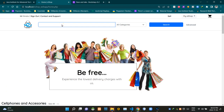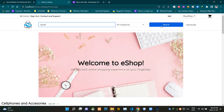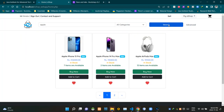For an example, let's search with the keyword 'apple'. To start the search process we have to click on this search button here, so now I'm clicking on it. All right, now you can see our search results here.